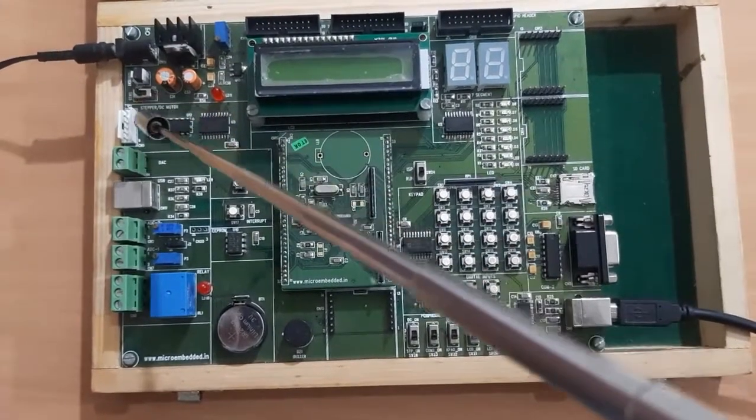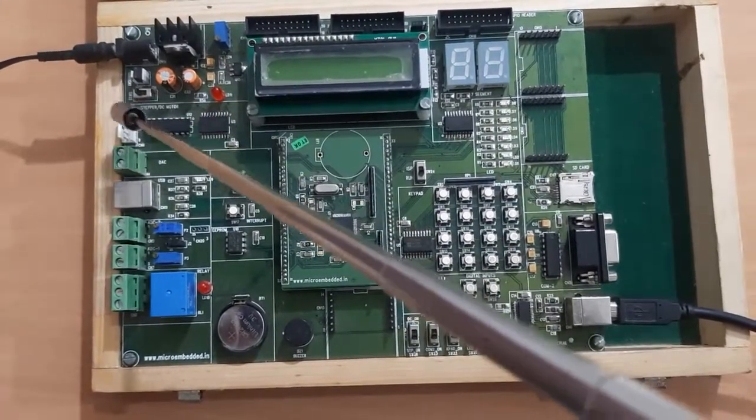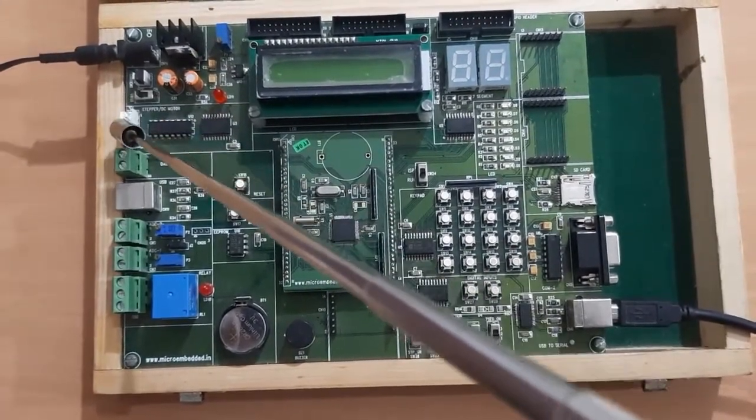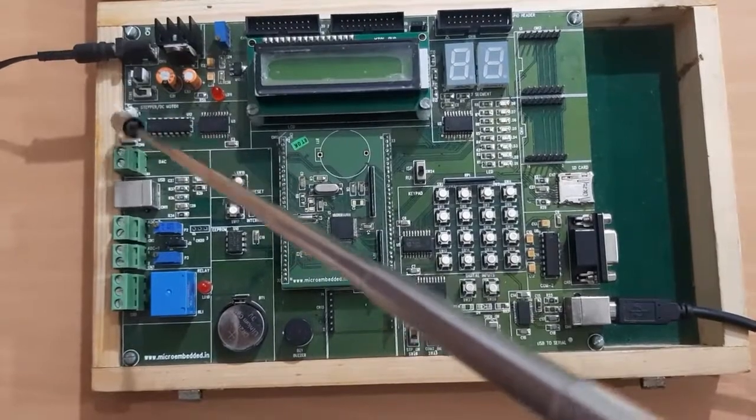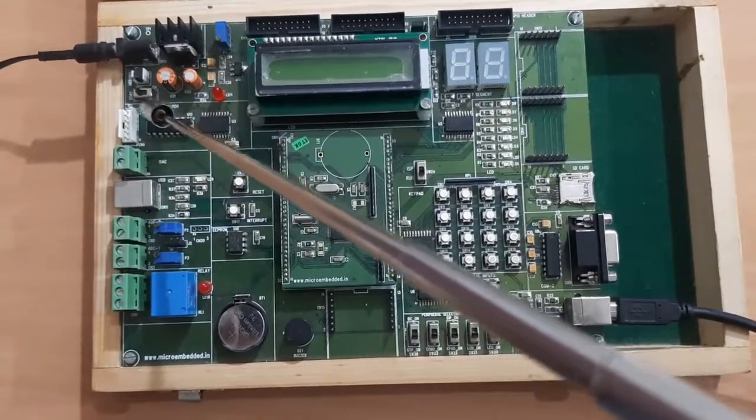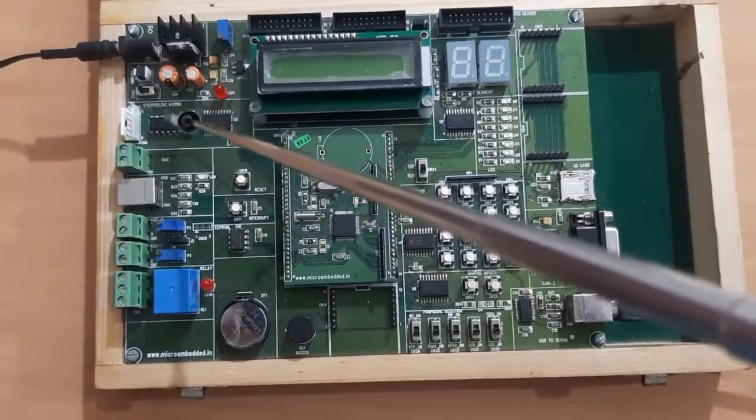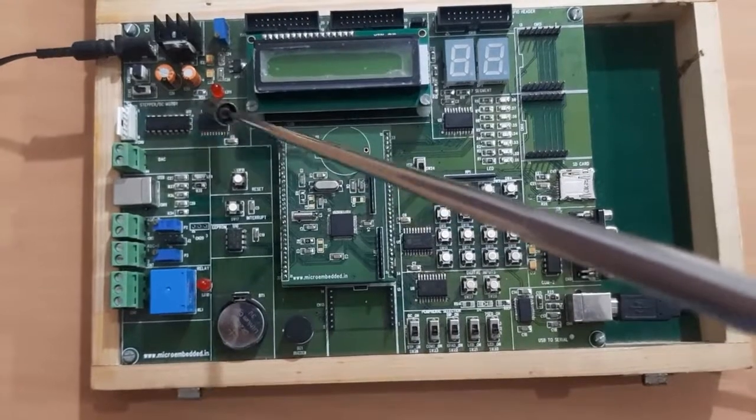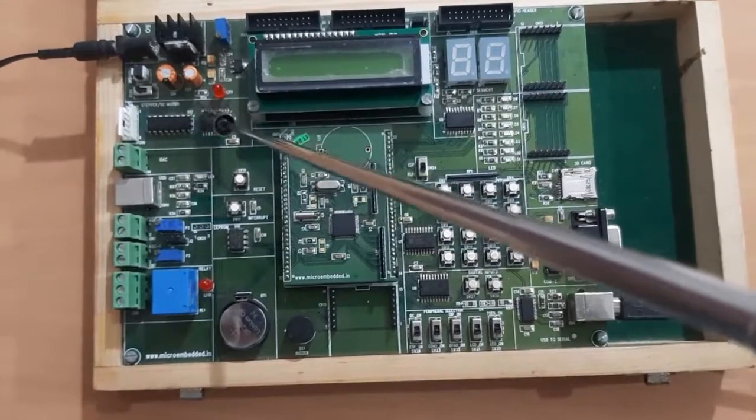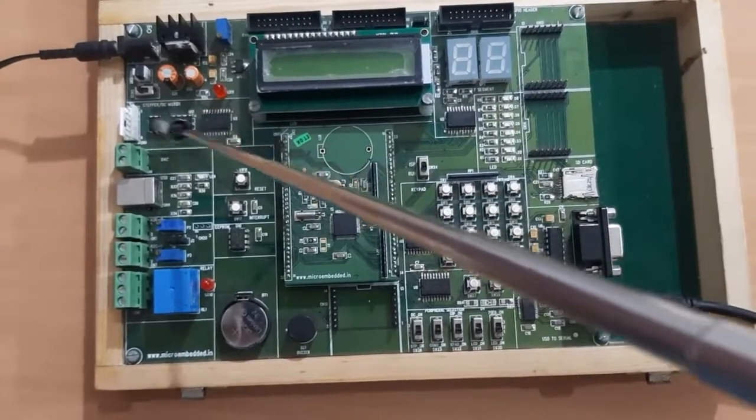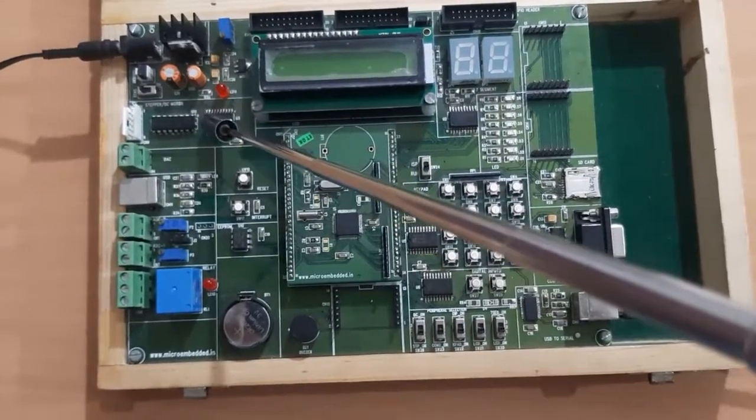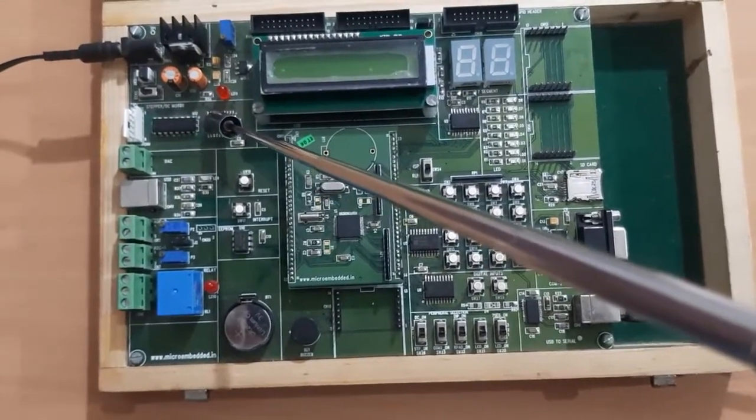We are having the port where we can connect either stepper motor or DC motor. Here, we have given the driver IC for interfacing the stepper or DC motor.